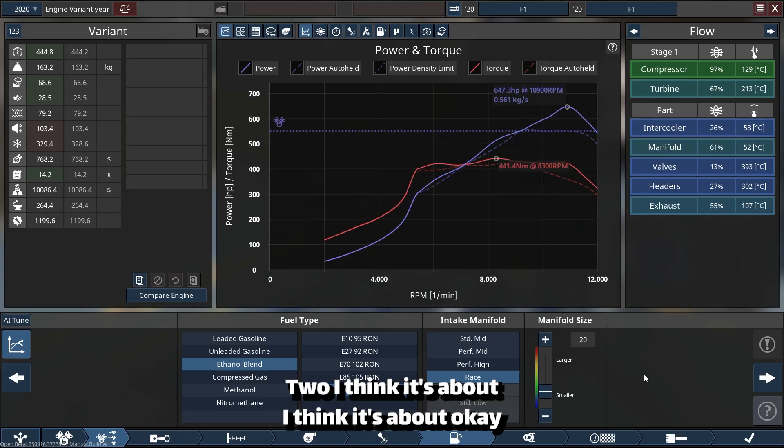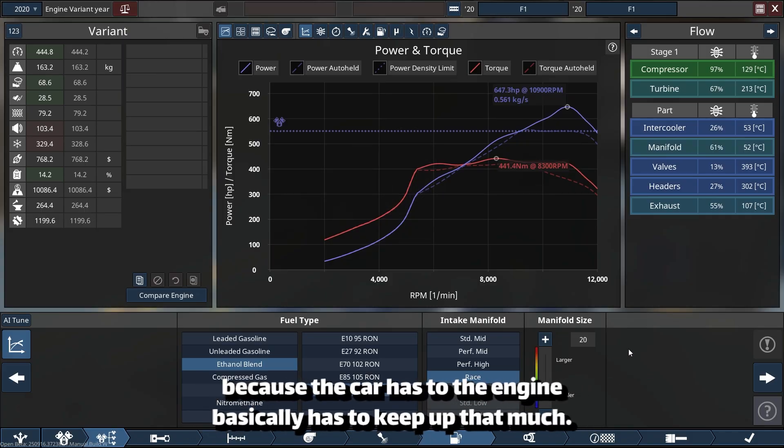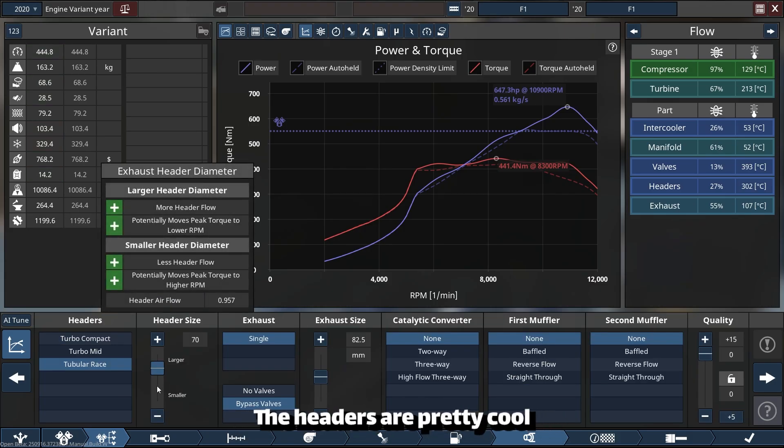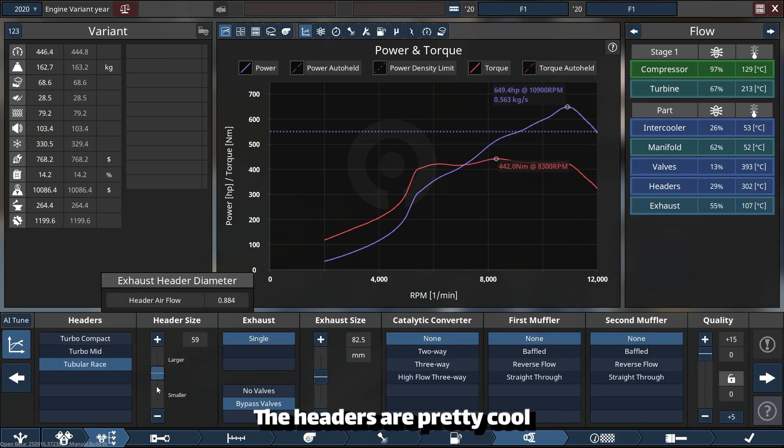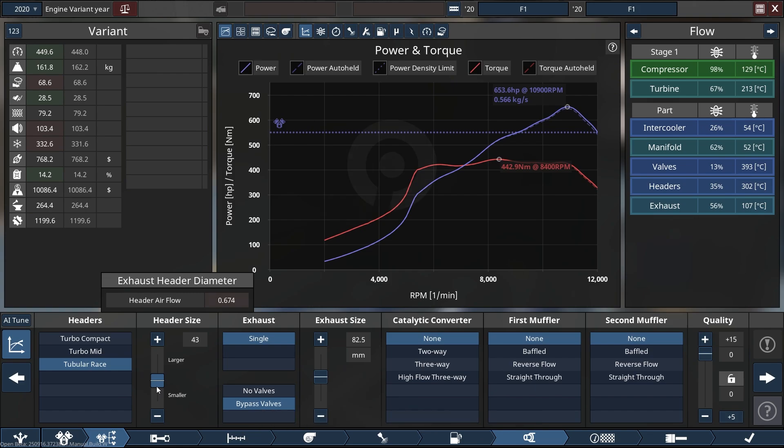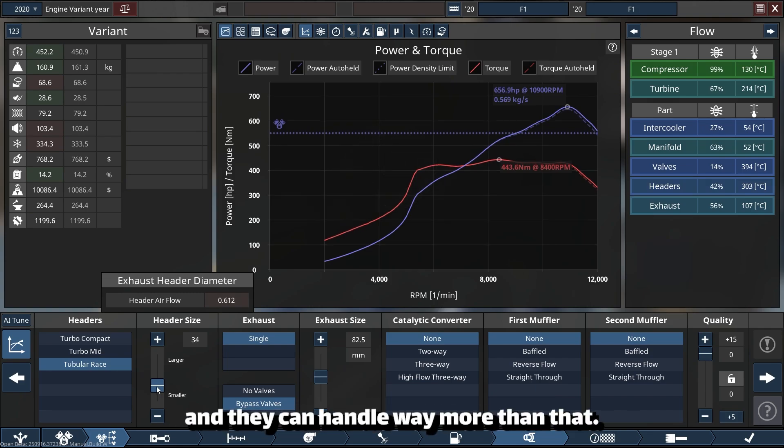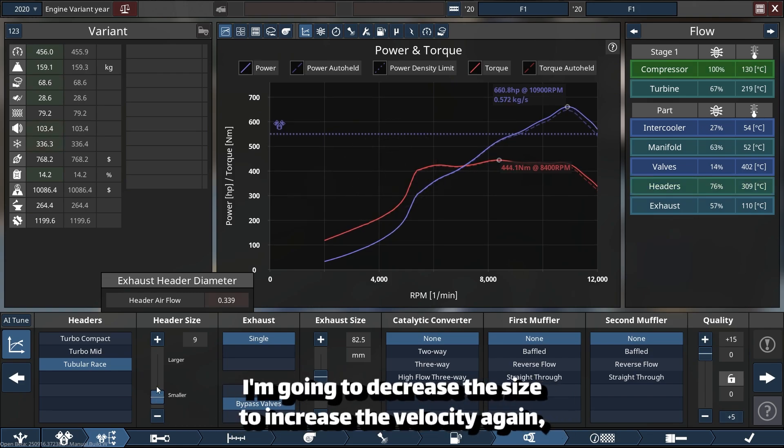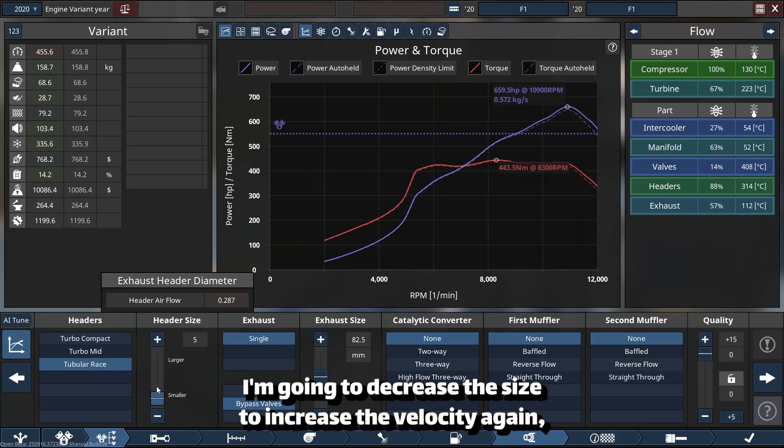I think it's about okay because the engine has to keep up that much. The headers are pretty cold; they can handle way more than that. I'm going to decrease the size to increase the velocity again, but that will result in increasing the temperature.